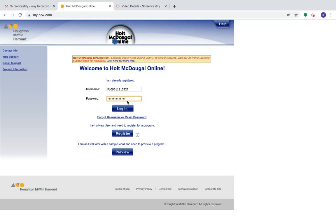Once you do that, you should be able to log on. Again, your username is PB0961 and then whatever your student ID number is. That's both your username and your password.